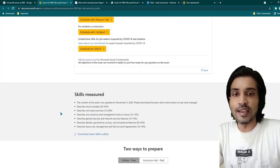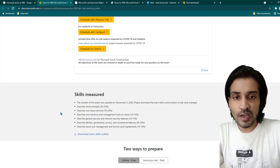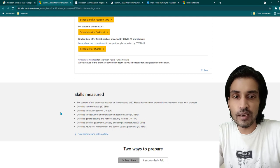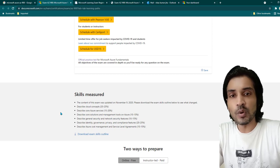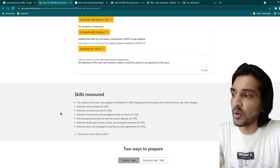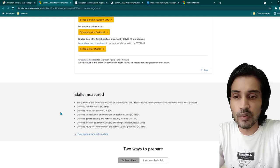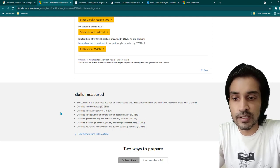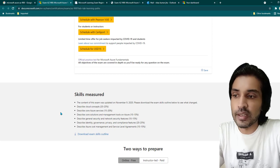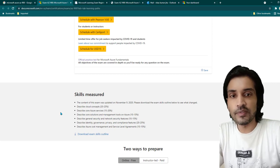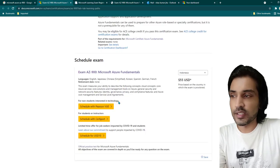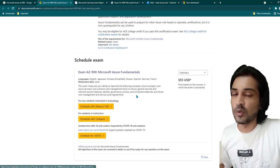Another important thing to remember: you need to register for the exam. Even if you're not fully ready, you can reschedule later. I'd recommend registering for the exam because it sets a deadline for you. So once you make up your mind that you want to get AZ-900 certified, go ahead and register.